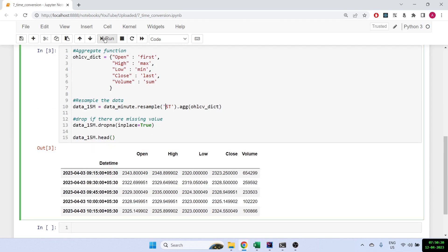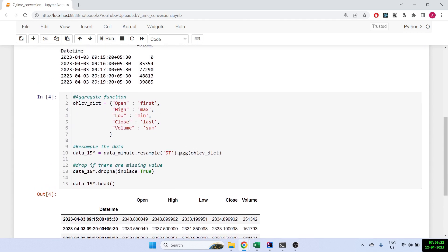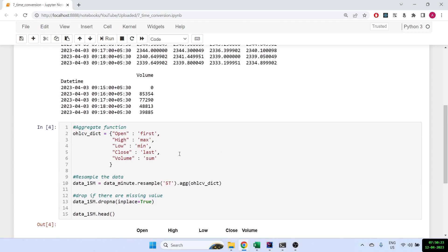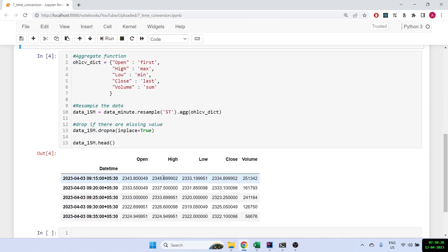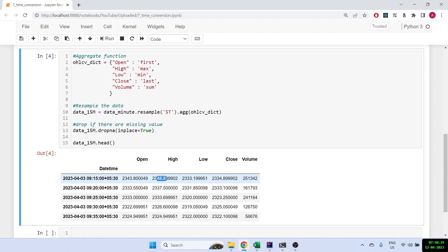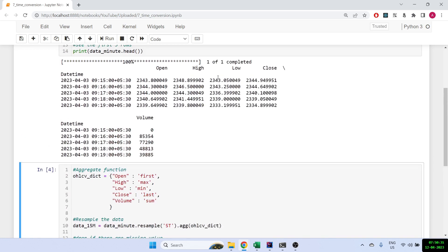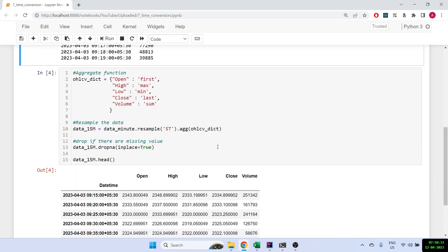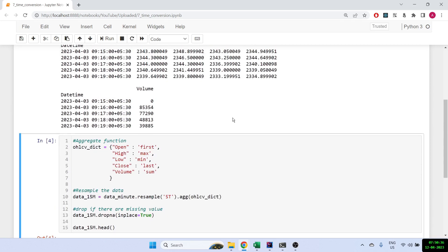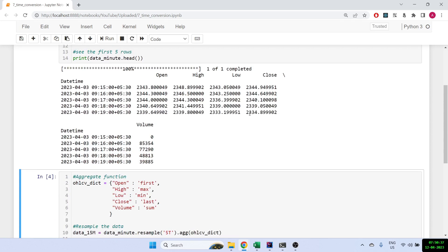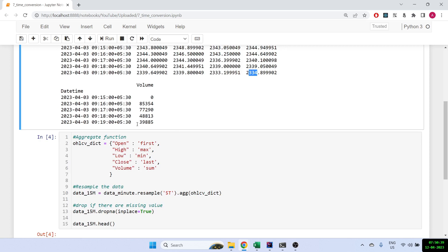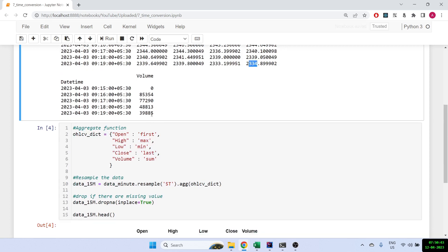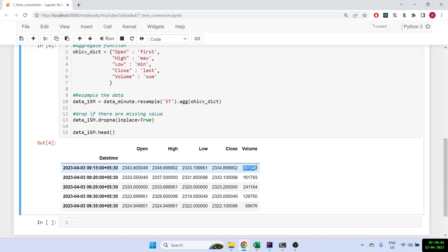In fact we can make it a five minute so that we can actually check if it's working fine or not. 2343 is fine. Now out of these the highest is 2348.8 so we've got the high price correct. Now out of these the lowest is 2333 so we've got the low as well. And the close is 2334 which is here, and the volume would be the sum of all these. So it's about 2.5, right? So it's working fine.